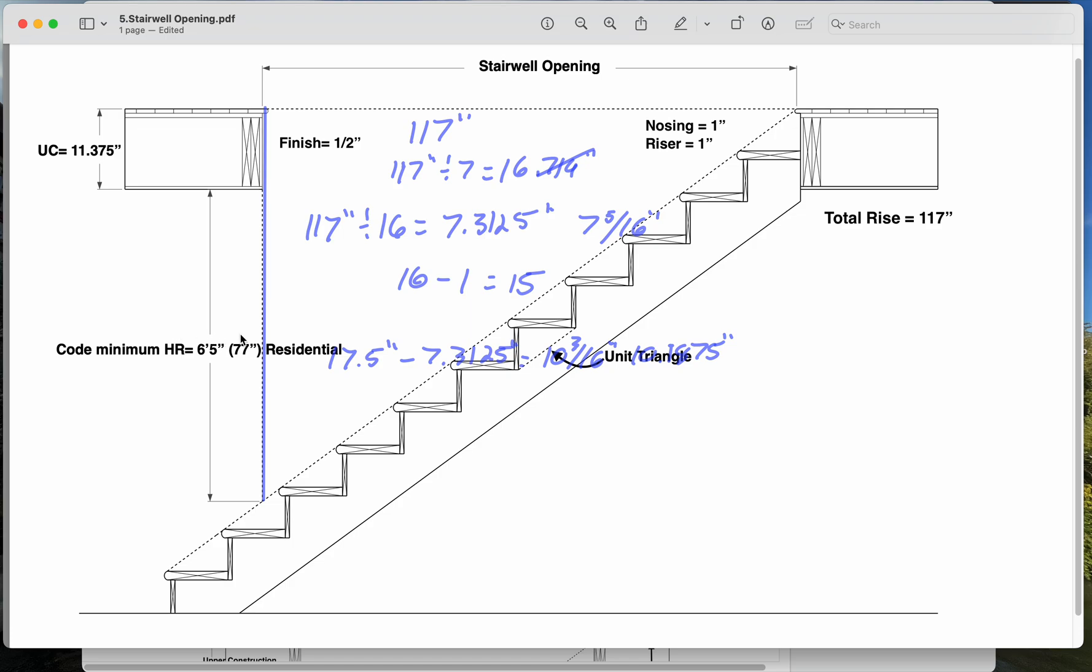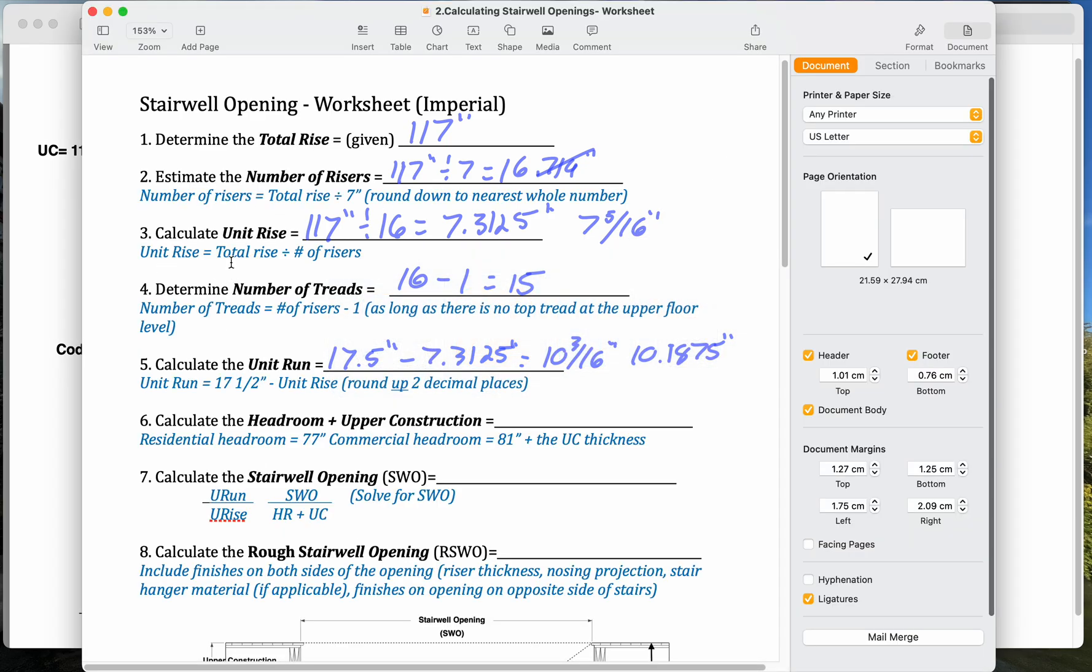So we want to just get that preemptively, get that number ready for us. So 77 plus 11 and 3 eighths. So 77 plus 11 is 88. So 88 and 3 eighths. So 88.375 is our upper headroom plus upper construction.